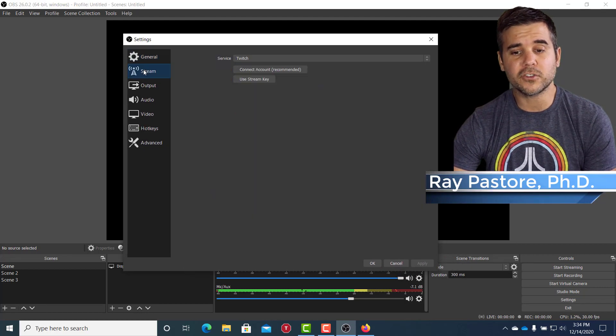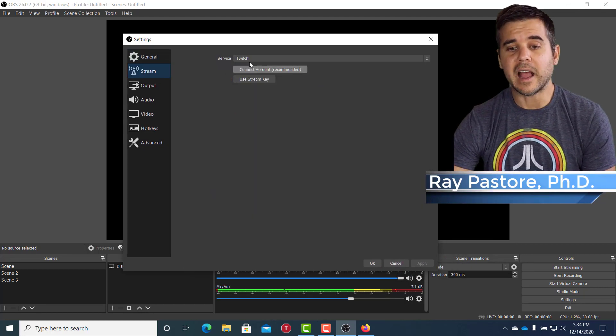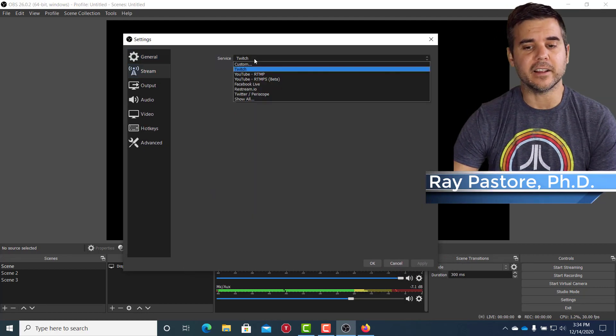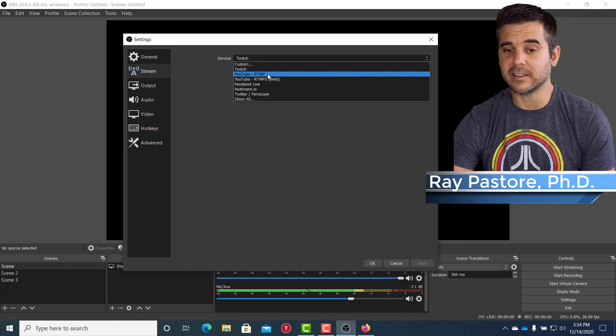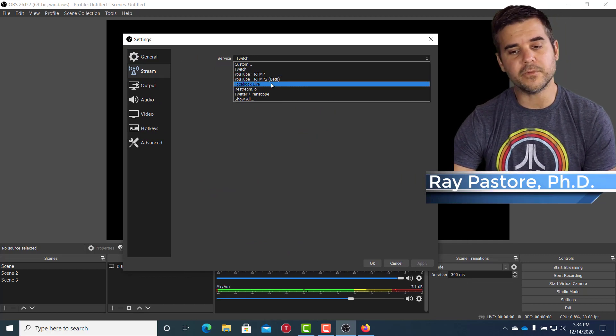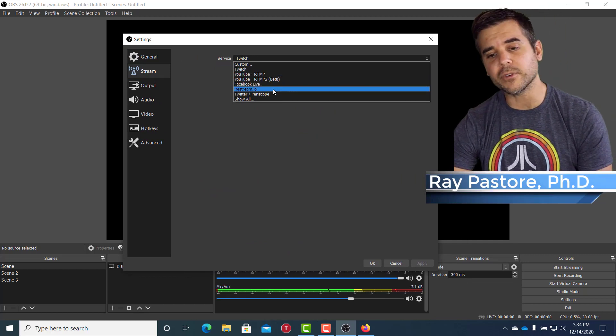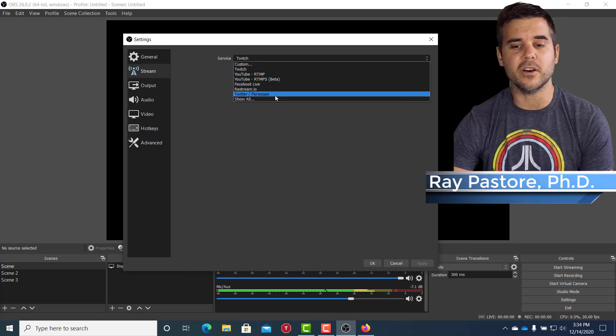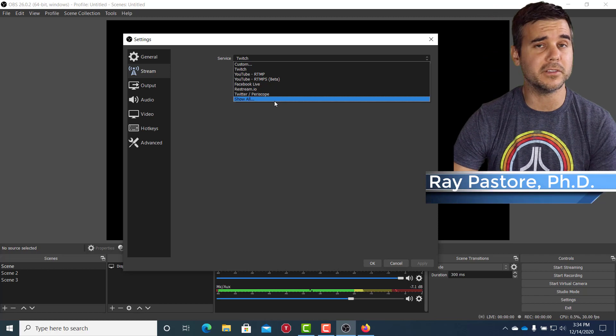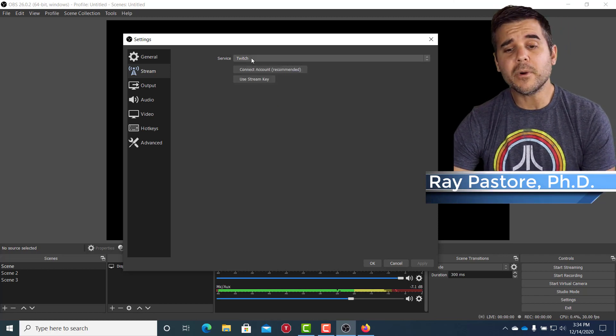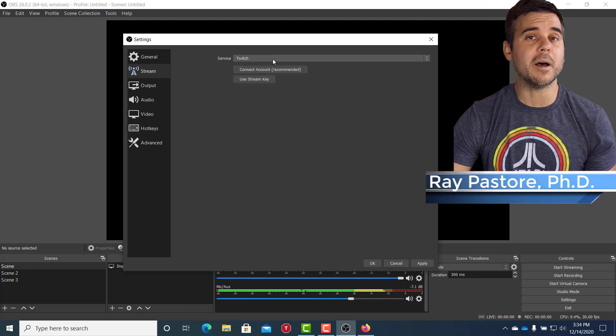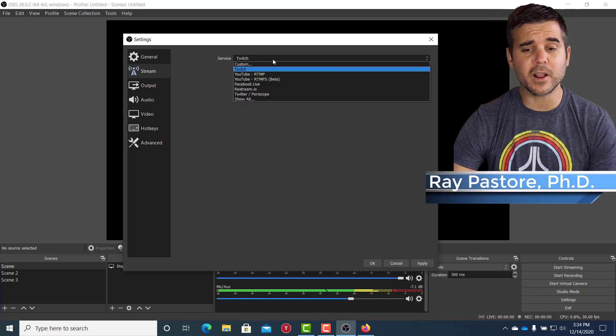All right. And I'm going to go to stream. Now I can select Twitch. I can select YouTube, Facebook live, restream, or I can go to many more, but whatever I want to do. So I'm going to select where I want it.